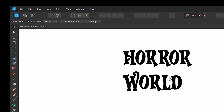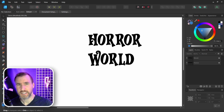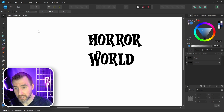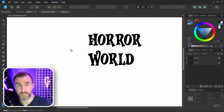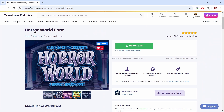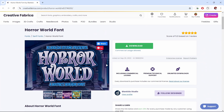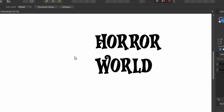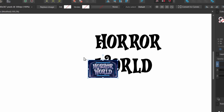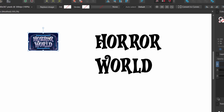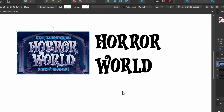It looks a little underwhelming right now. Something I like to do when working with a font is to copy and paste a thumbnail image next to my text as a reference. Here I am on the font's page — I'll right-click, select 'Copy Image', and back in Affinity Designer I'll paste it and put it next to our text. This is a good way to study how the fonts are used.